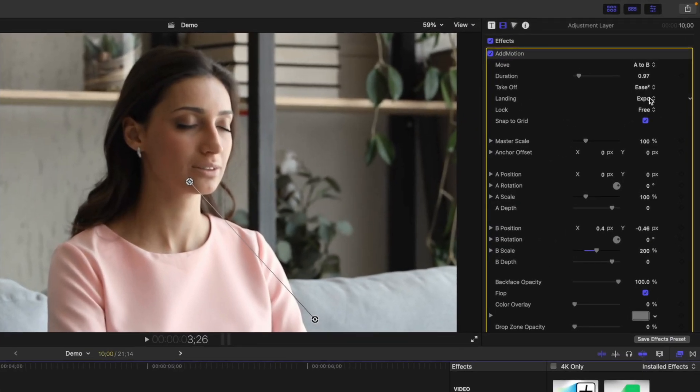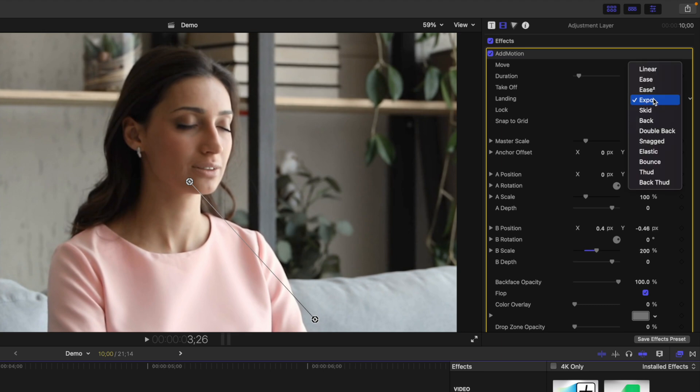For landing type, you have even more options. You can ease out this effect, ease it out even slower with the Expo option, you can make the landing elastic, make it thud, and many more.